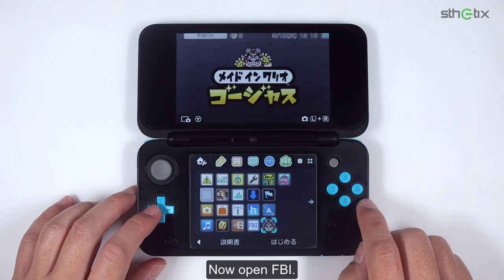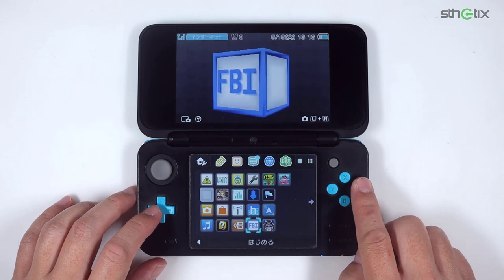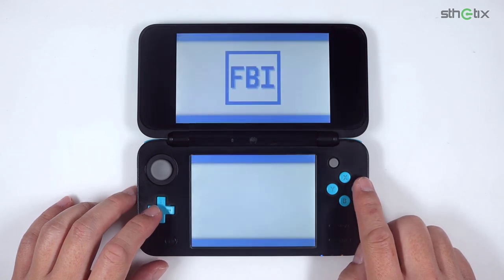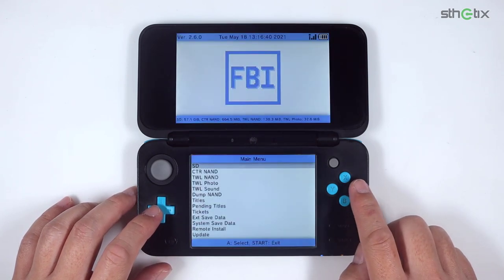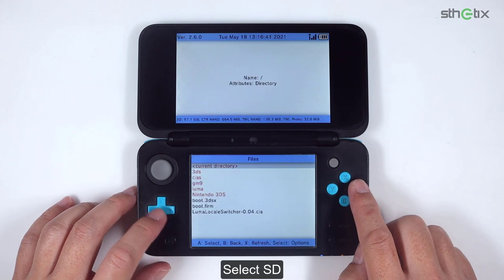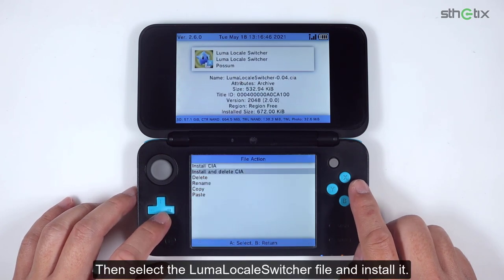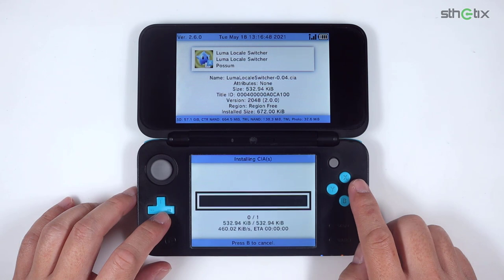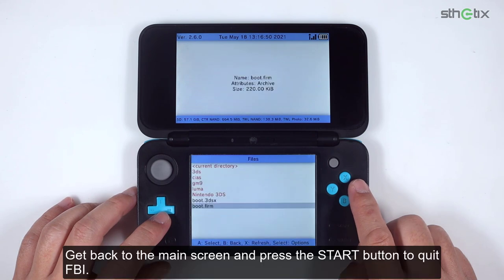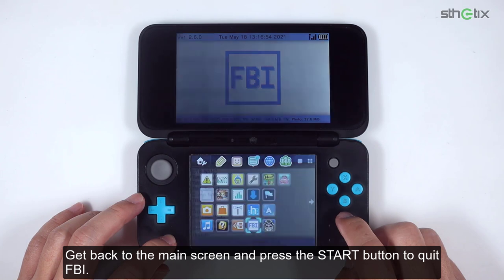Now open FBI. Select SD, then select the Luma Locale Switcher file and install it. Get back to the main screen, then press the Start button to quit FBI.